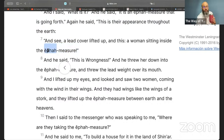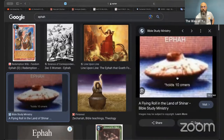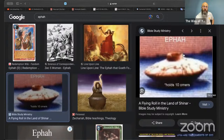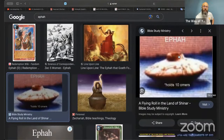An ephah is what he saw — with a lead covering. This is also one of the reasons why some people believe that he saw what is now called a UFO, because the shape is quite similar.